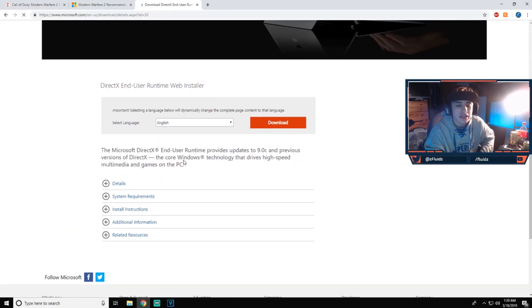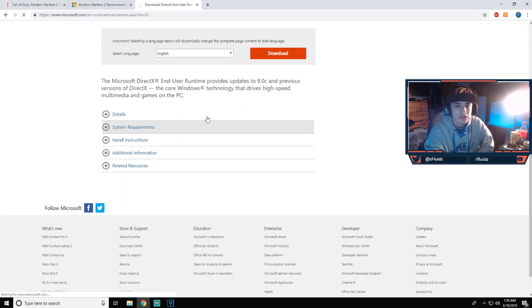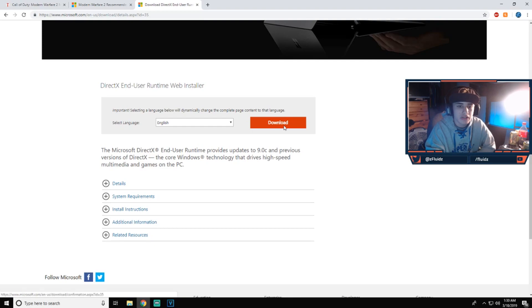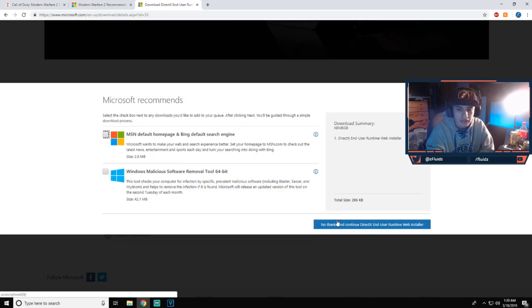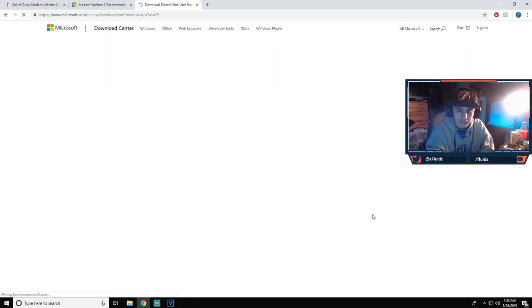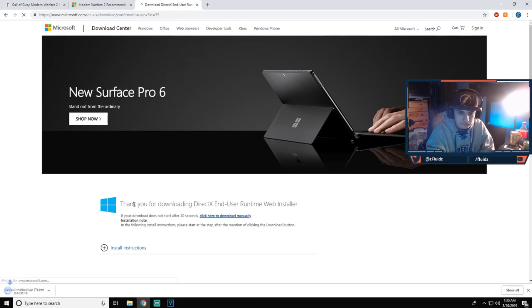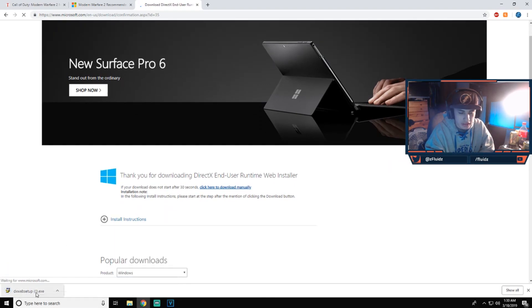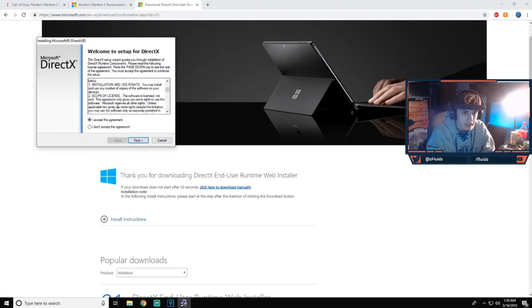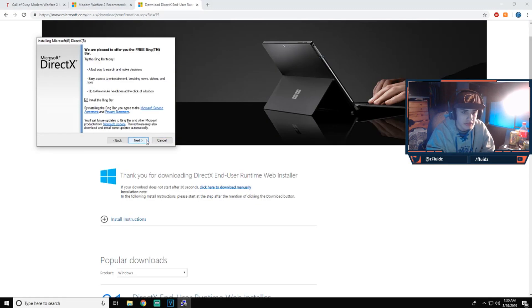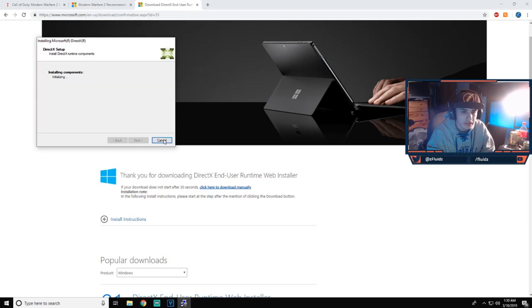You guys just all you have to do is run, you guys click download. Do not click that, click no thanks. You guys will get this download, you guys will run it. Accept the agreement, next, do not install the Bing bar, next, and then boom.